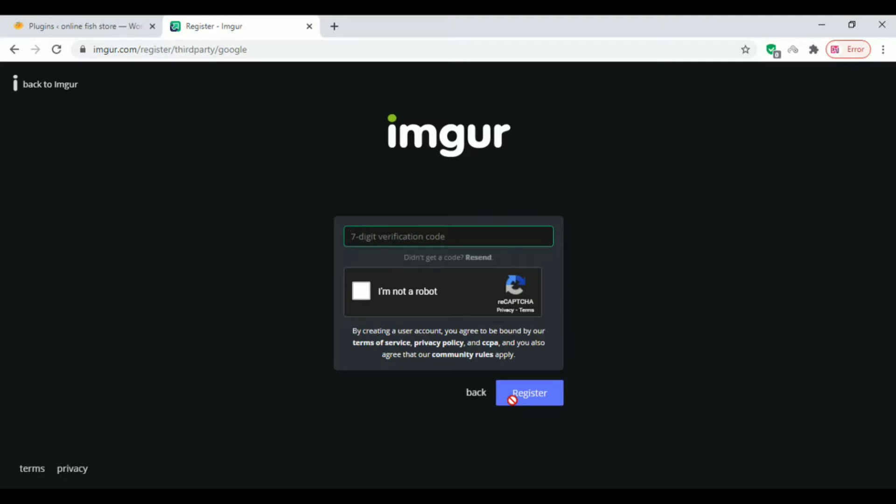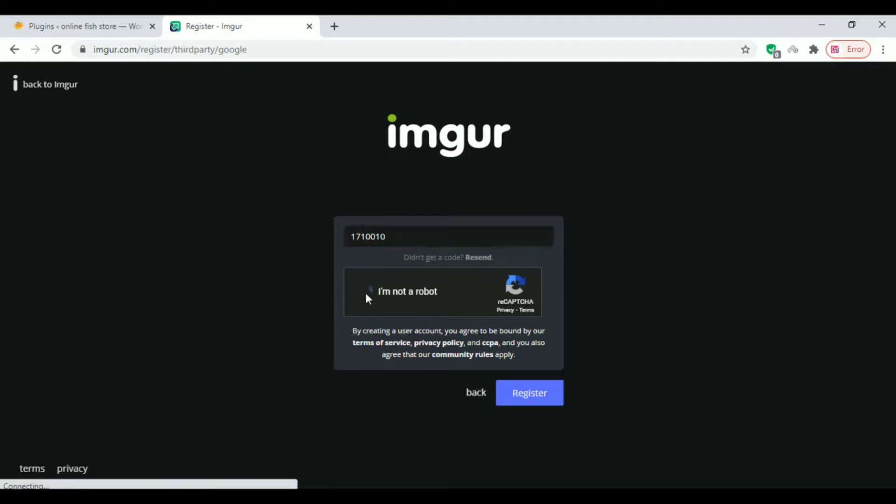Then you will get a verification code on your mobile. Just add that verification code as you're seeing in this video. After that, register your account.